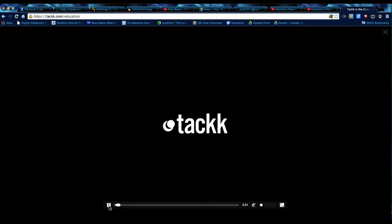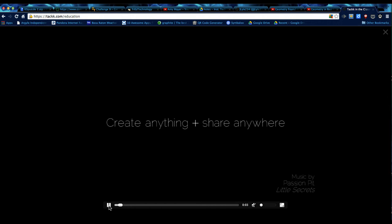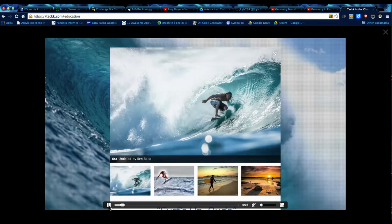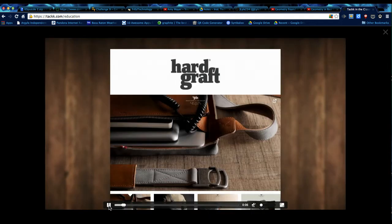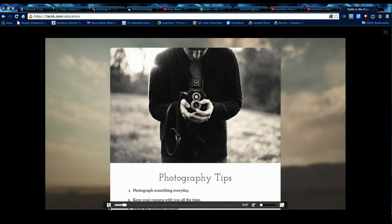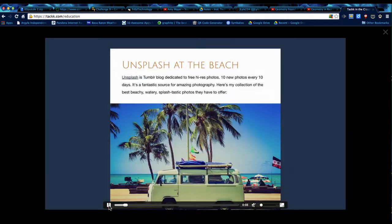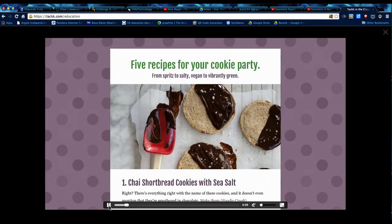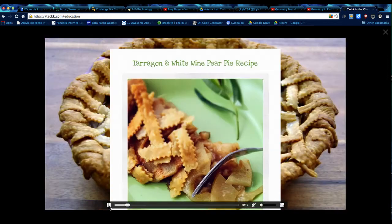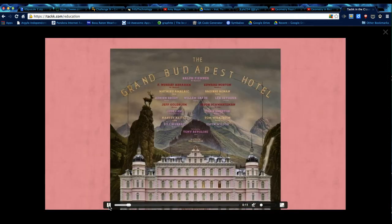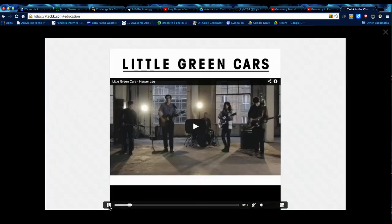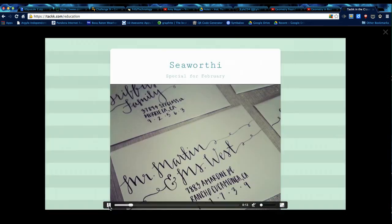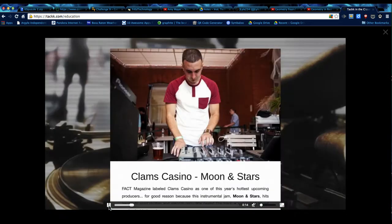Today we are going to talk about TACKK, T-A-C-K-K dot com. It is a useful tool, it's a web tool, that you can use to create e-portfolios, presentations, flyers, that kind of thing.